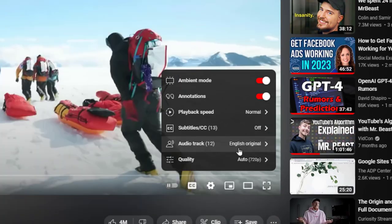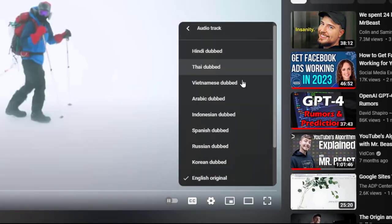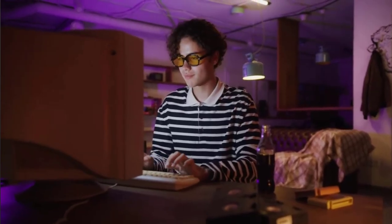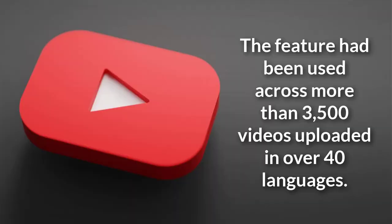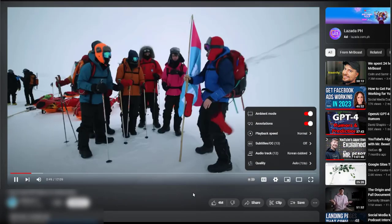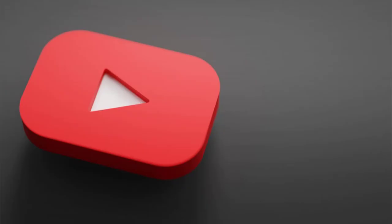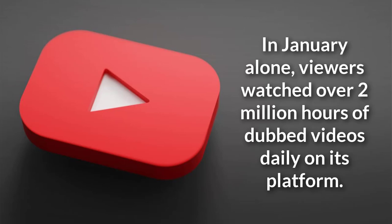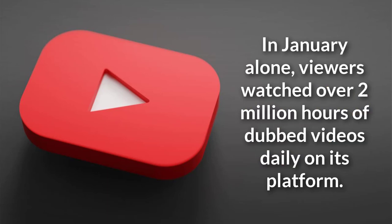It's up to creators to choose which other language they want to support. However, in early tests of the feature, YouTube ran with a small group of creators. The feature had been used across more than 3,500 videos uploaded in over 40 languages. YouTube says over 50% of the dubbed videos' watch time came from viewers watching the video in a different language from the original recording as of last month. YouTube also says that in January alone, viewers watched over 2 million hours of dubbed videos daily on its platform.